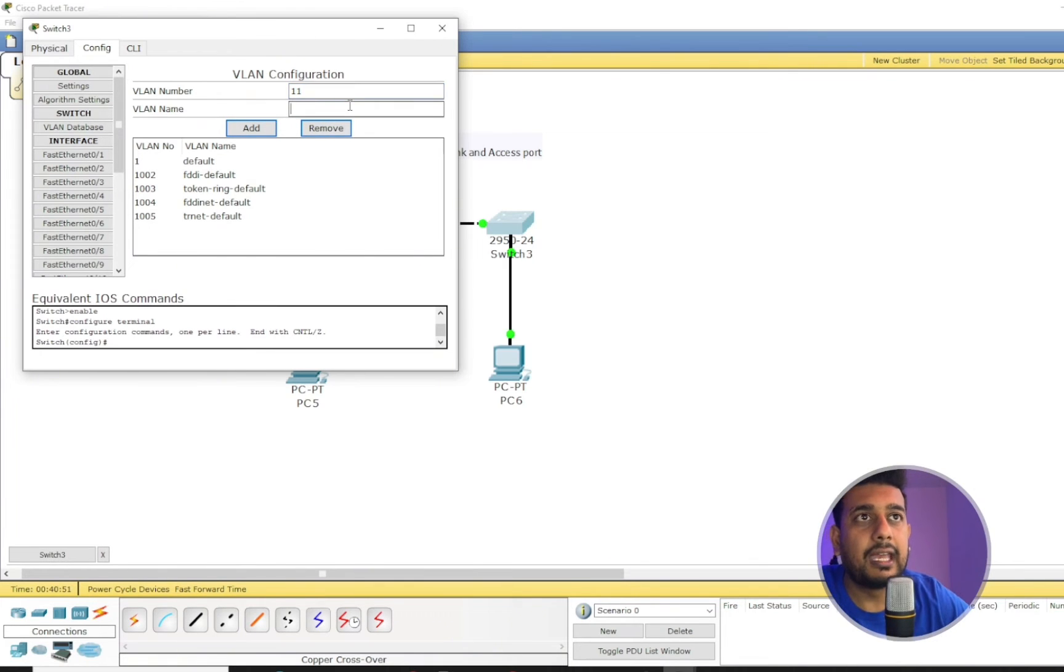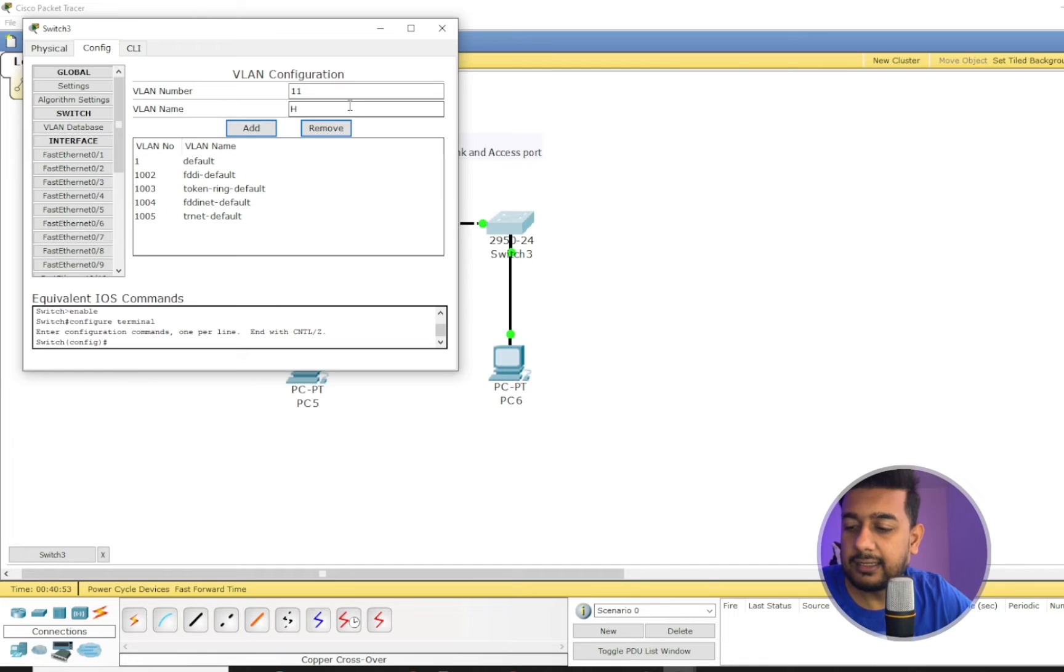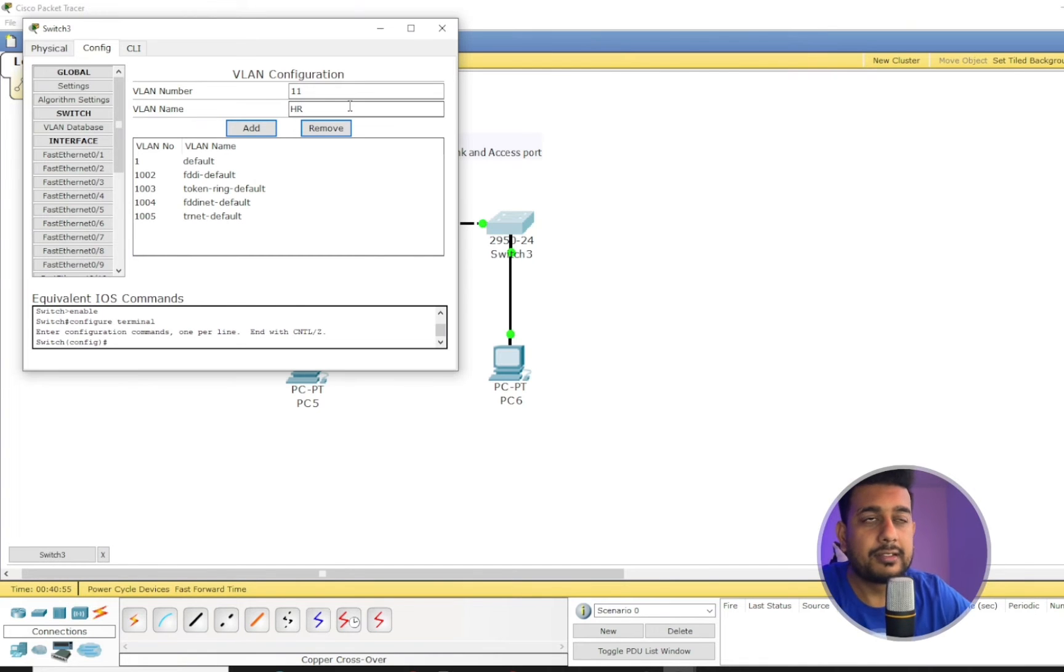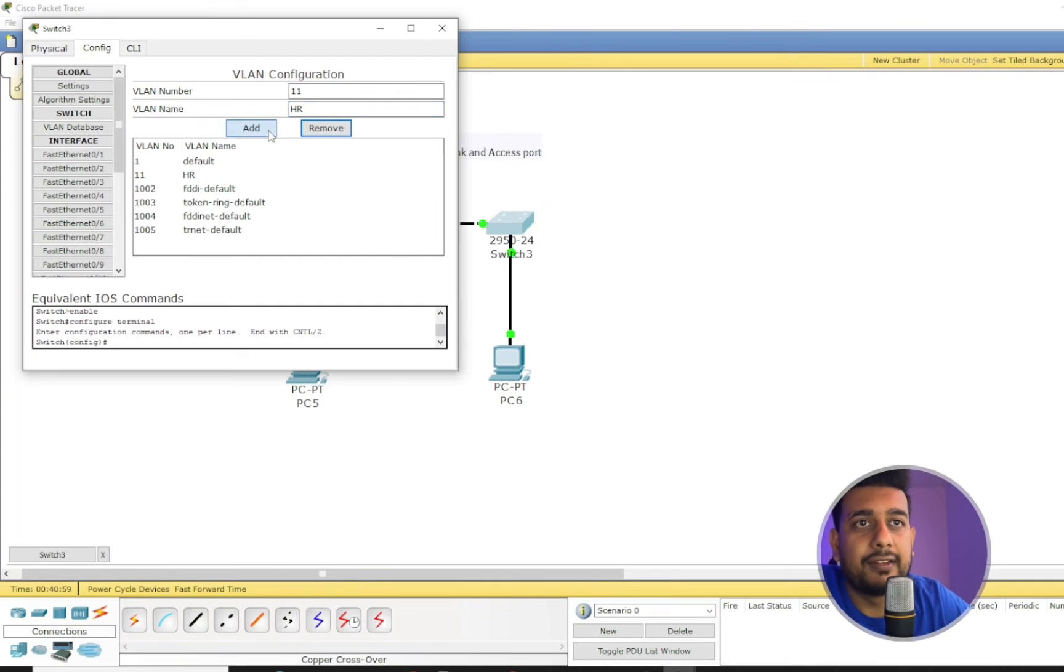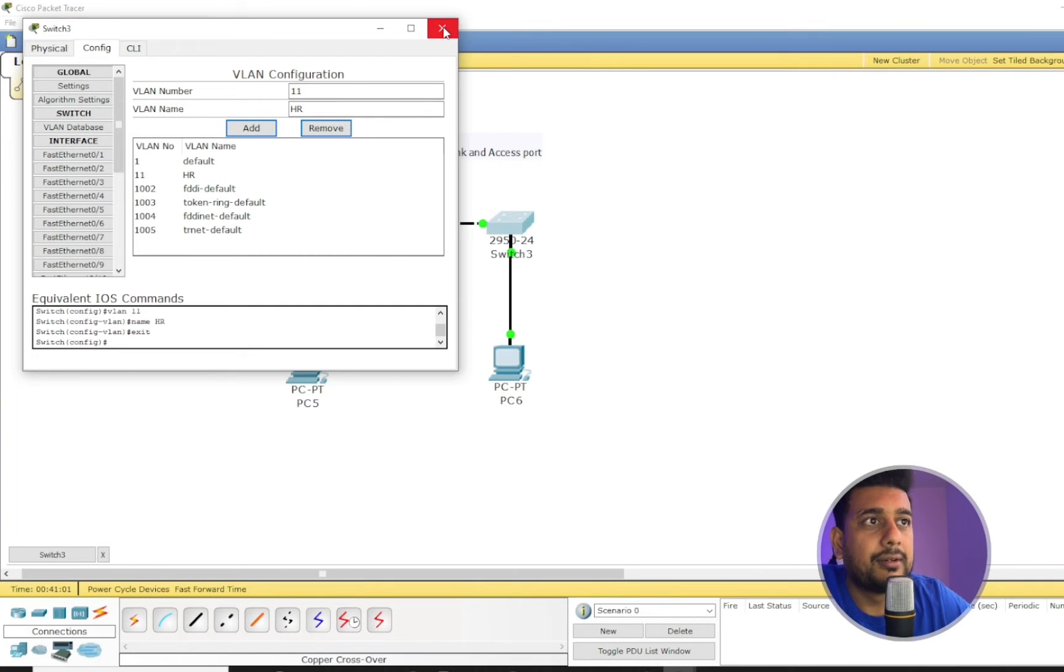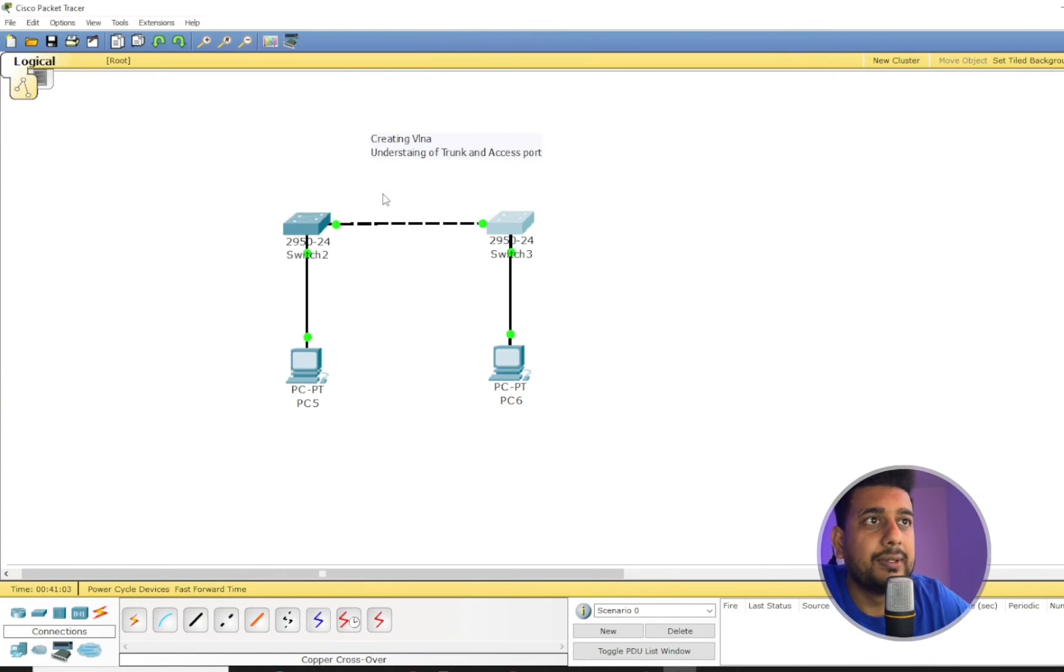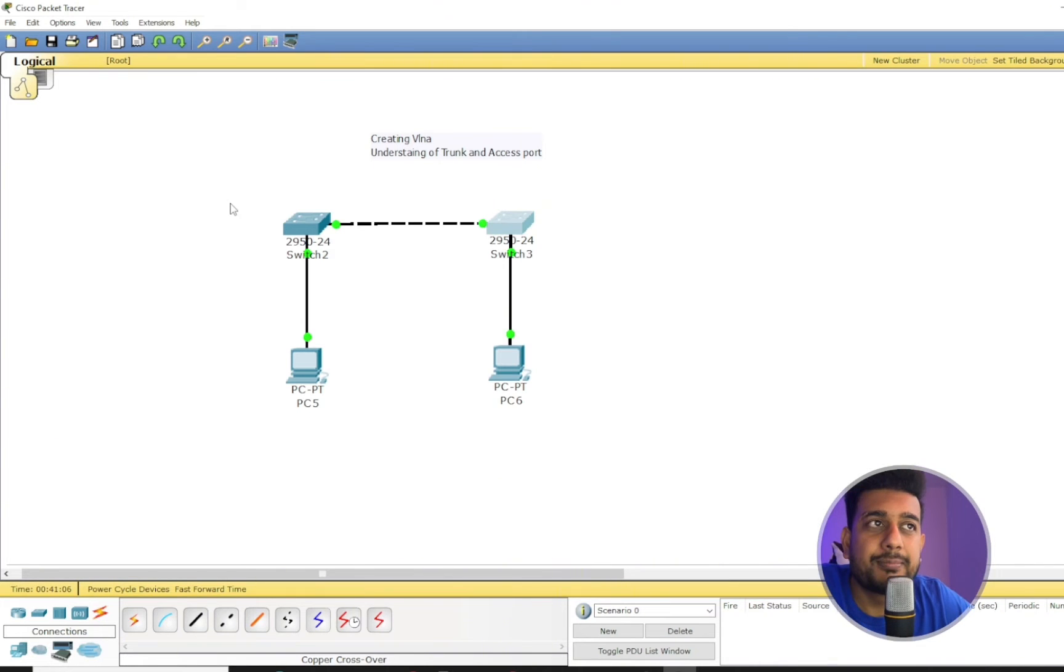And the same VLAN I'm going to create in the VLAN database: VLAN 11. And I can give it any name, but as I suggest to my students to have the same name so you guys can easily identify. All right, so we created these two VLANs.